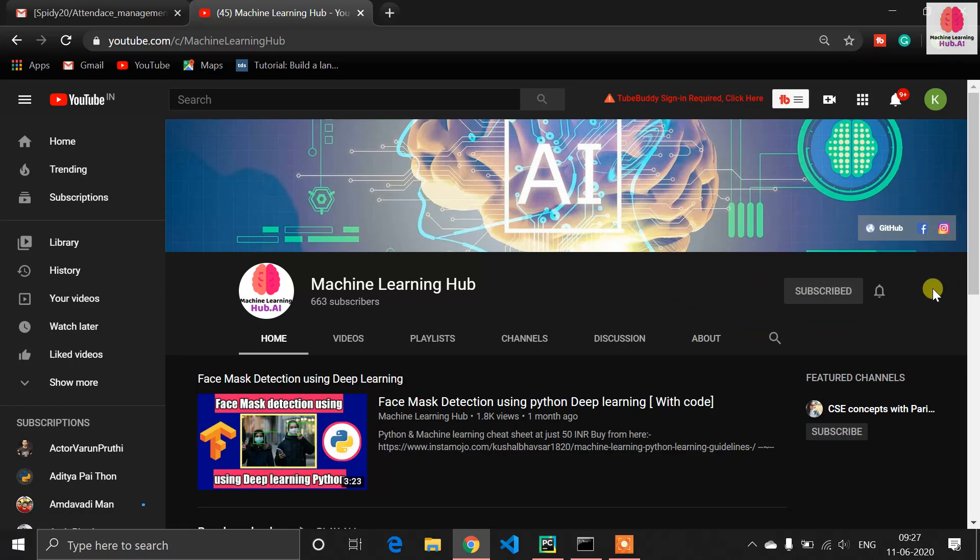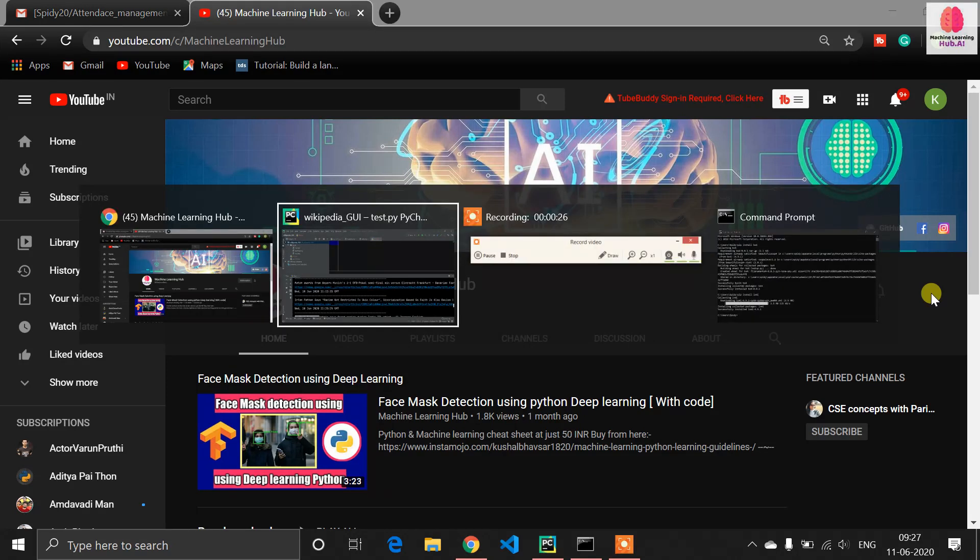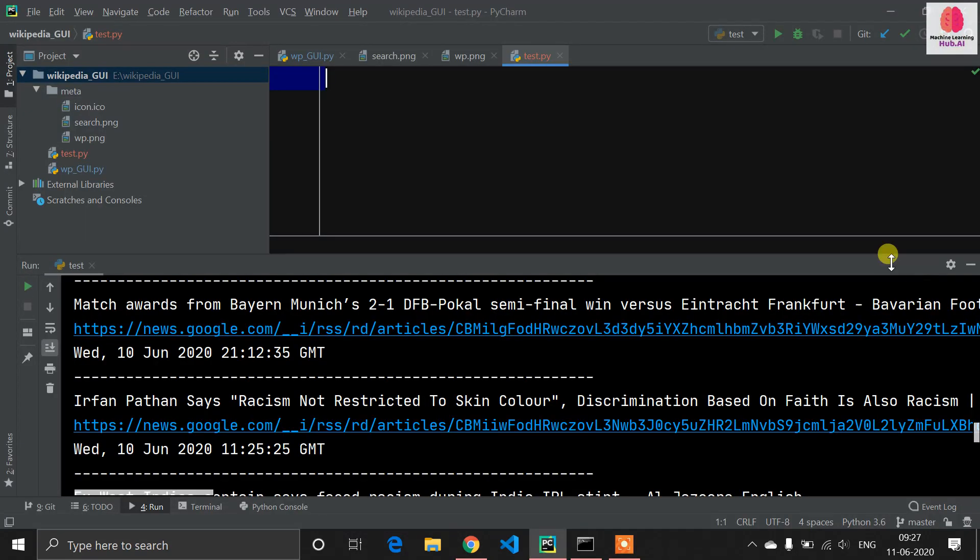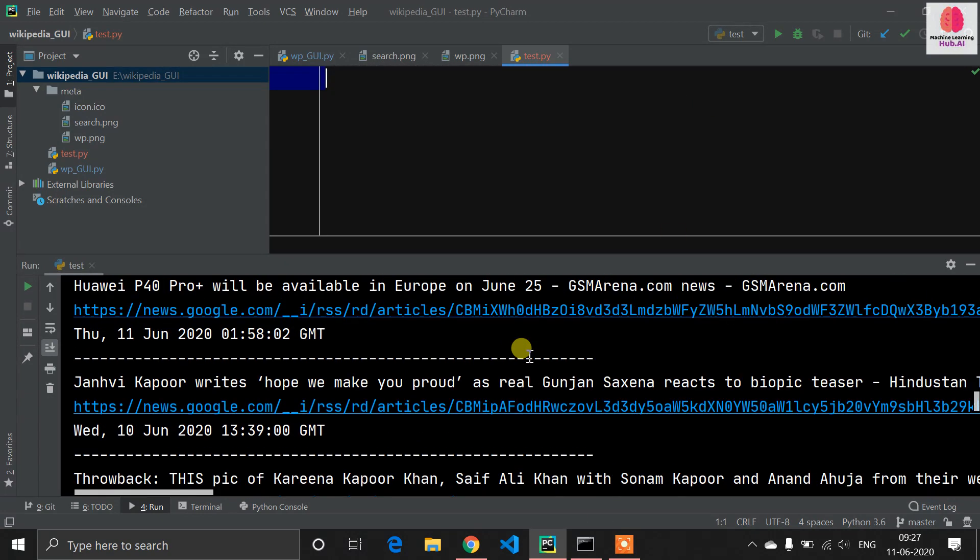Before starting the video, I want to tell you to just subscribe to this Machine Learning Hub. You will get videos related to machine learning, OpenCV, Python, deep learning, and many more tips and tricks. So just subscribe to the channel and like and share this video.